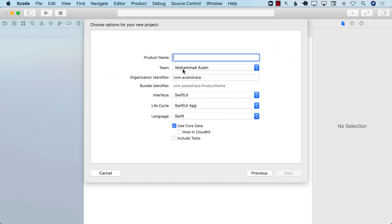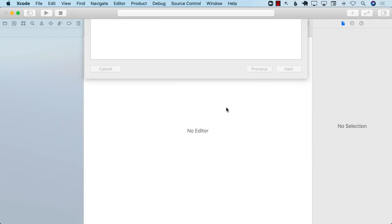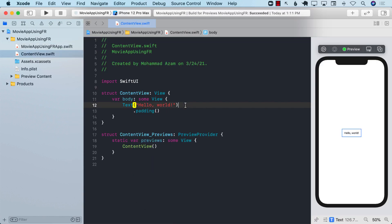Select App and we'll call it 'Movie App Using Fetch Request.' If you check 'Use Core Data,' it's going to write a lot of code for you and even initialize the Core Data stack. I'm not going to check it — I can initialize it myself using the Core Data Manager we implemented in earlier lectures.